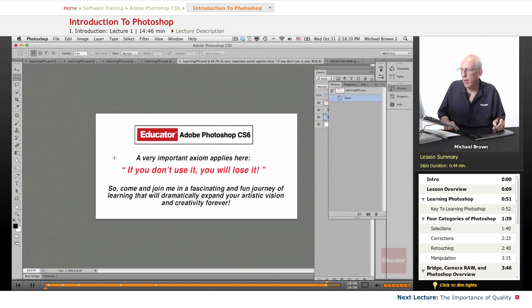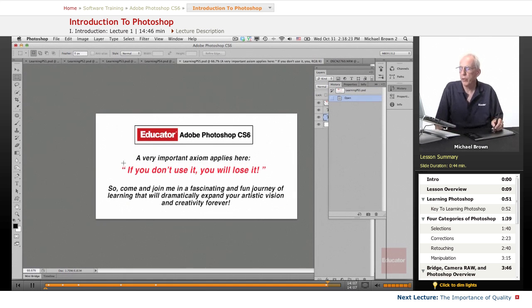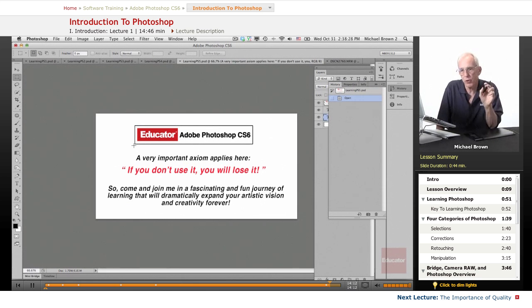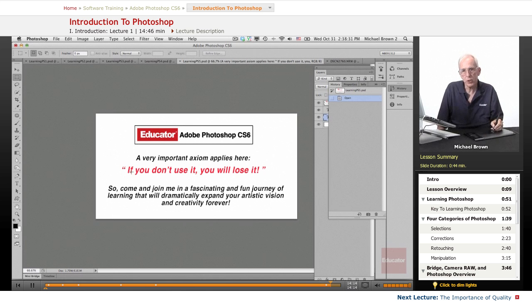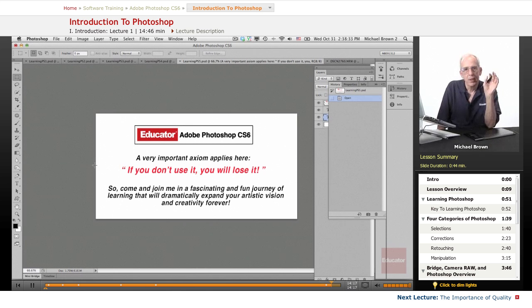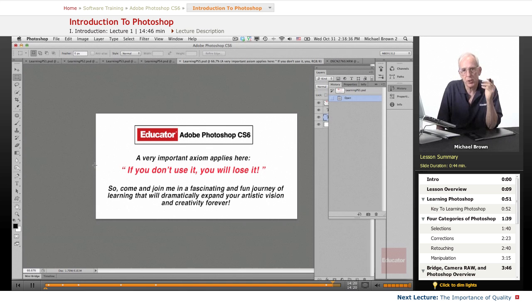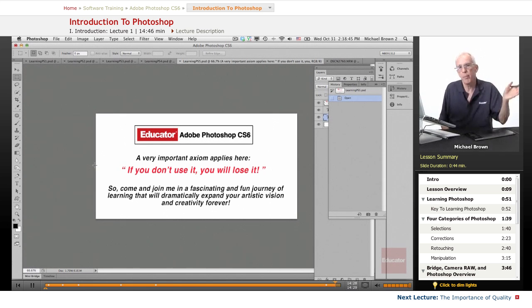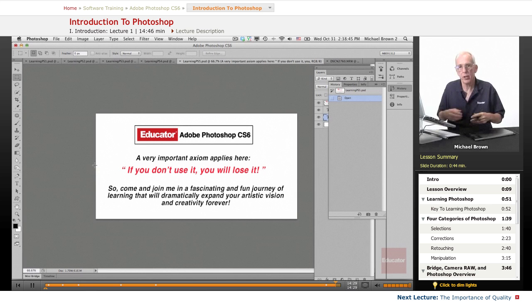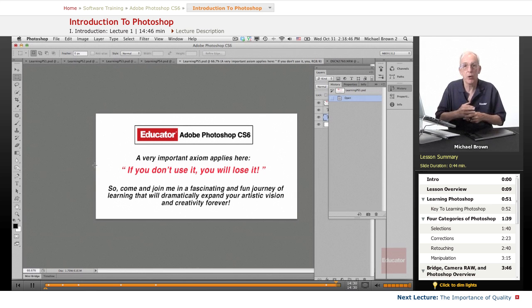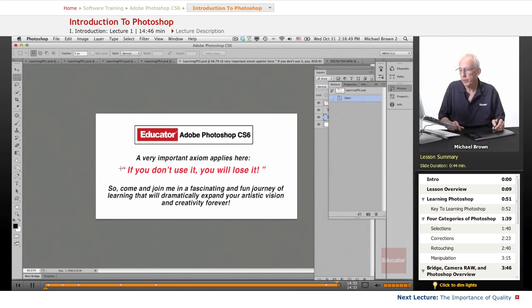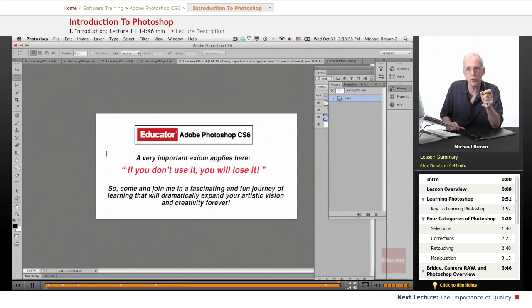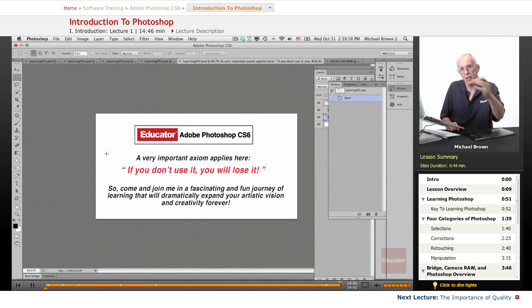So I want to leave you in this lesson with a very important axiom and that applies throughout this entire course. If you don't use it, you will lose it. That is absolute. You need to practice and keep using something so that it's burned in and you continue to improve at it. Don't just take the course, walk away, and come back at a later date, three months from now and expect that you're going to remember everything. So come and join me in a fascinating and fun journey of learning that's going to dramatically expand your artistic vision and creativity forever. Let's move on and get started in Photoshop CS6.